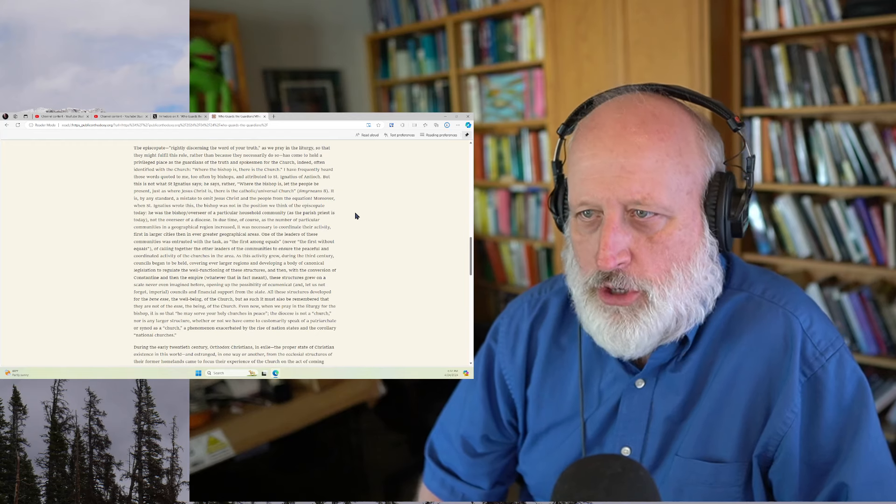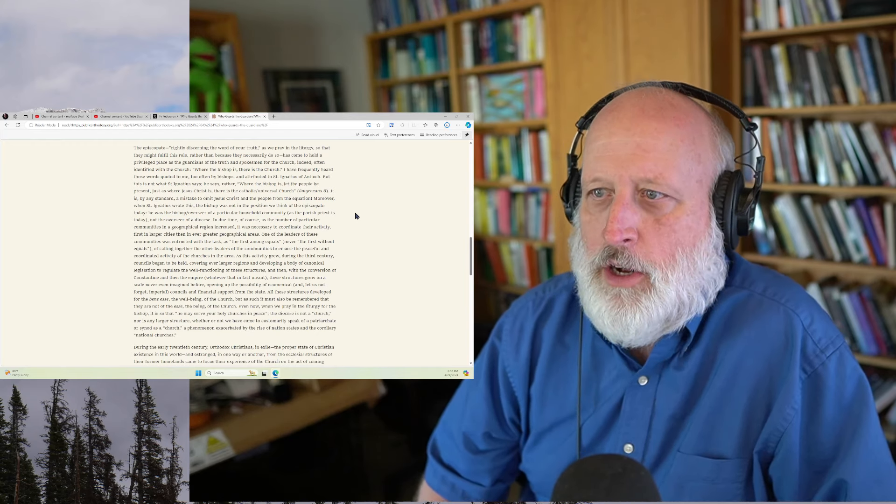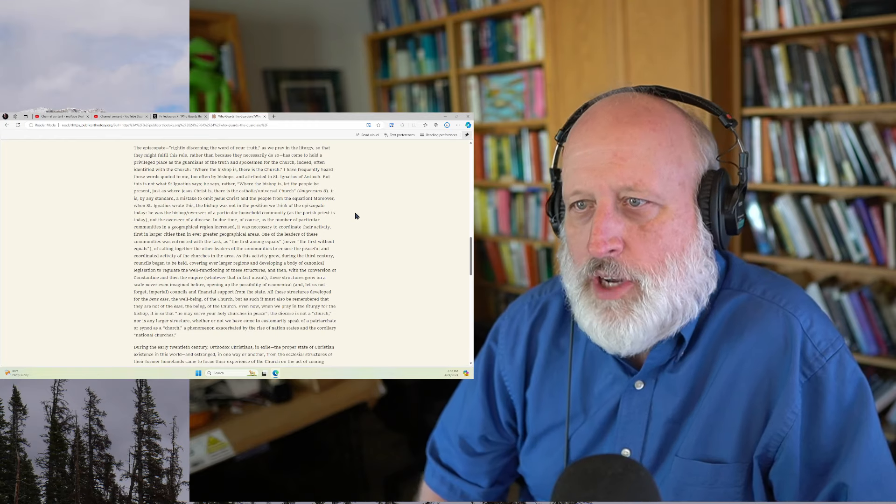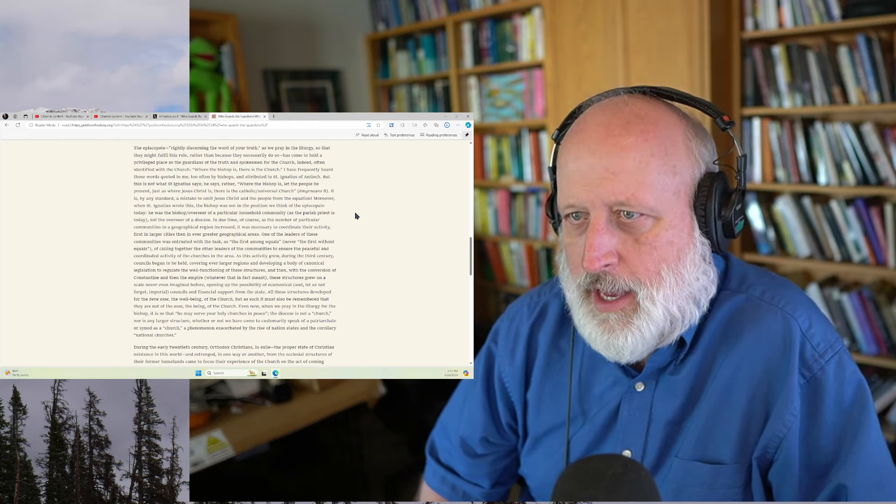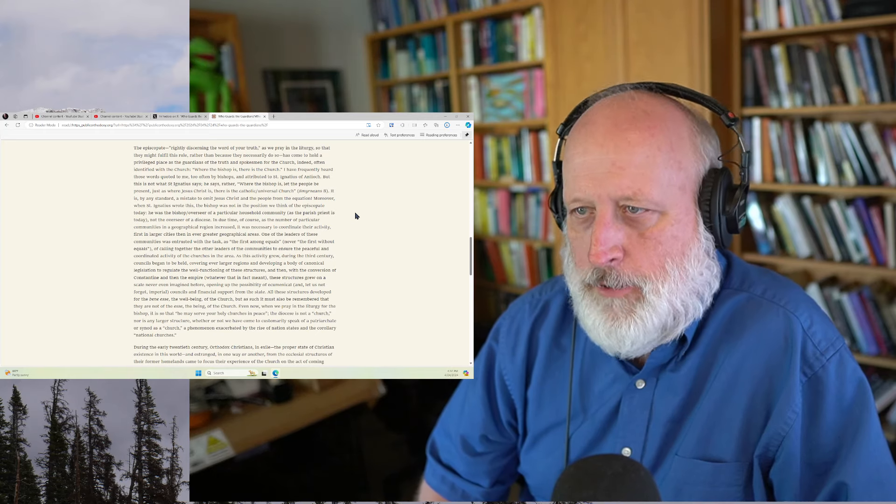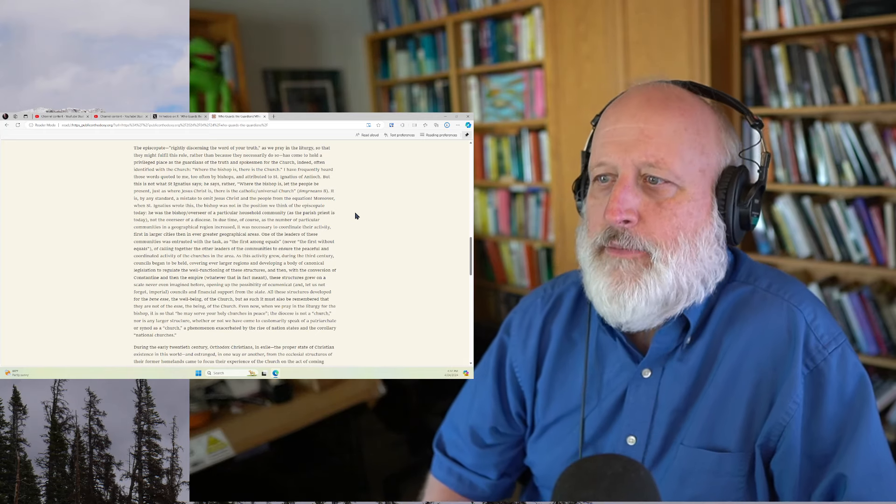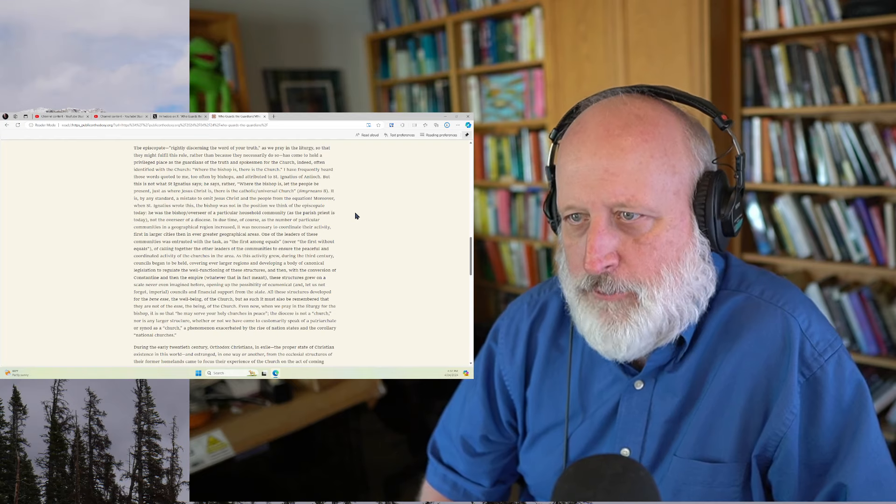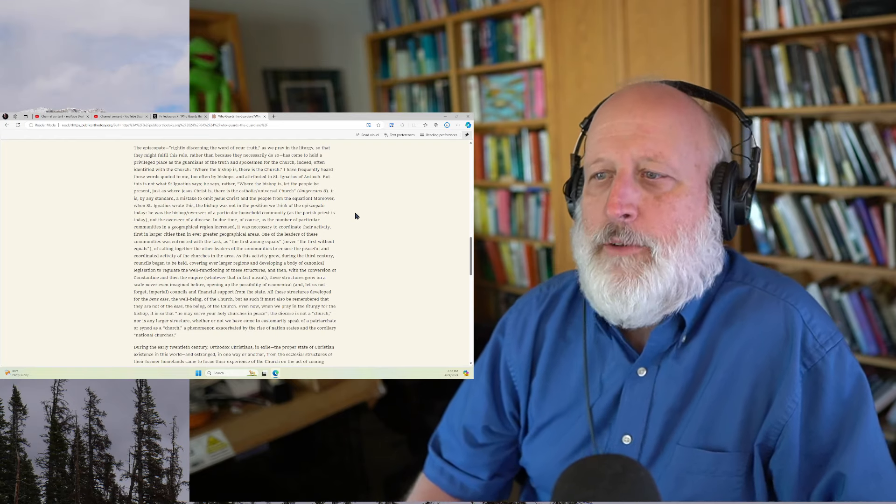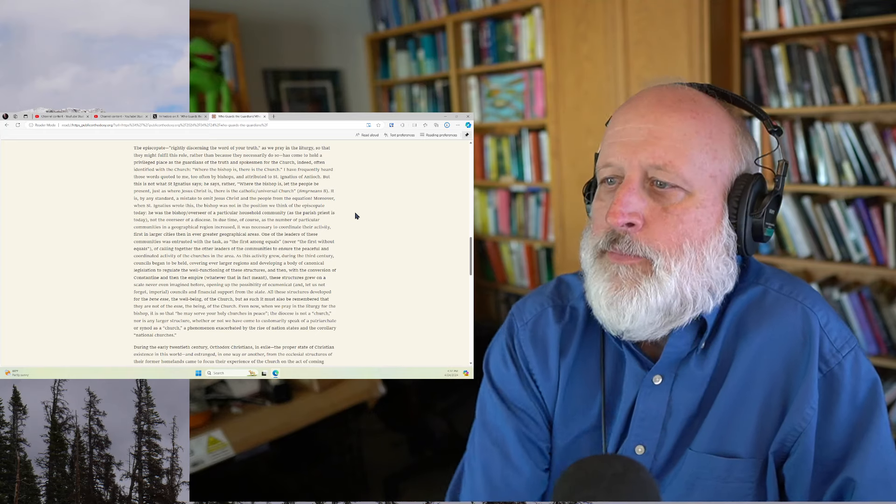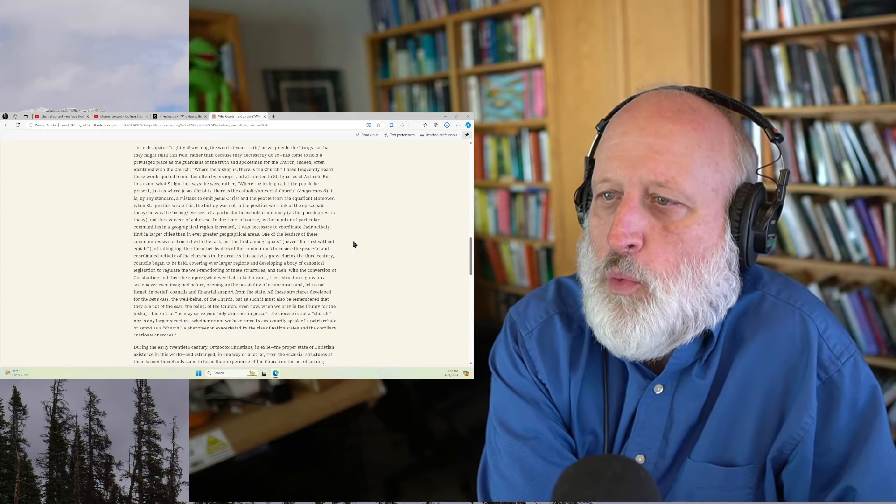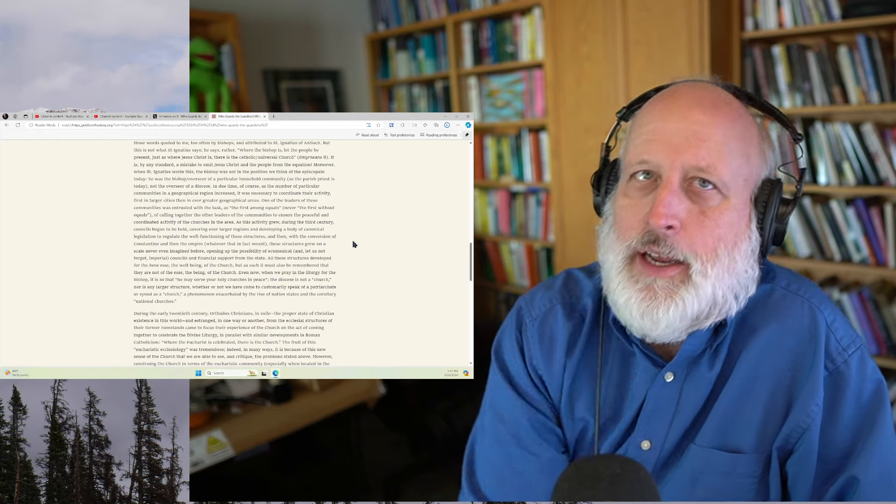And then with the conversion of Constantine and then the empire, whatever in fact that meant, these structures grew on a scale never ever imagined before, opening up the possibility of ecumenical and, let us not forget, imperial councils and financial support from the state. All these structures developed for the well-being of the church.